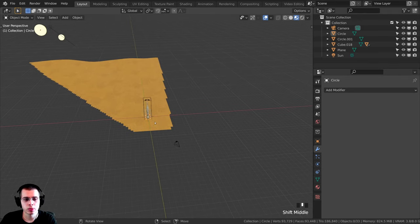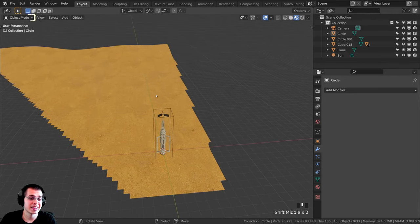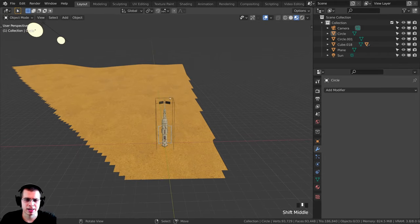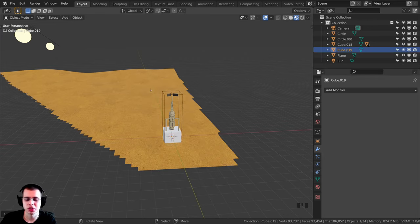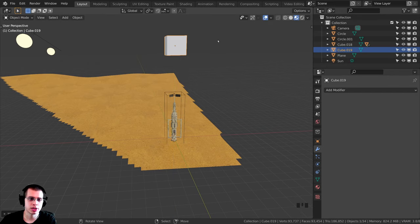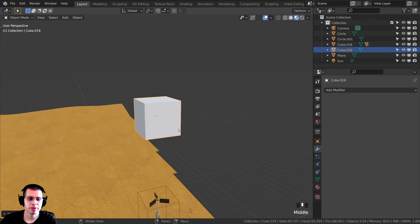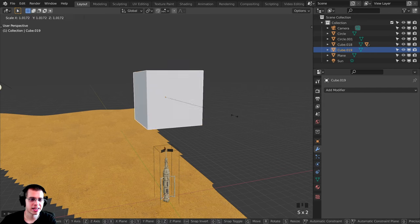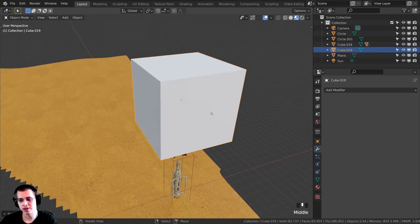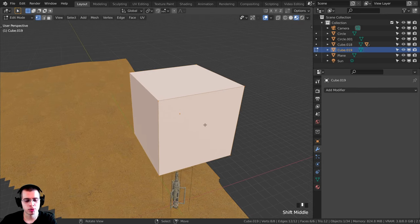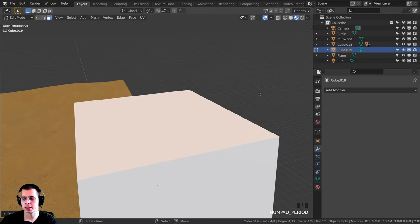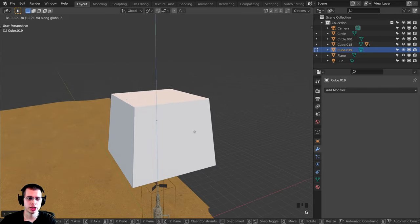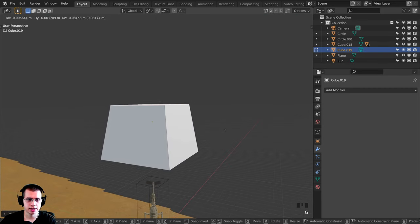I'm going to press Shift+C to make sure the 3D cursor is in the very center. Let's add the object for the first house — I'll start by making a square house. I'll press Shift+A and add a cube since a cube is pretty close to the shape. I'll press G, Z to bring it up out of the way, then scale it up quite a bit. Tabbing into edit mode, I'll press 3 for face select, select the top face and press S to scale it down so the top is a little smaller than the bottom, then press G, Z to bring it down slightly.